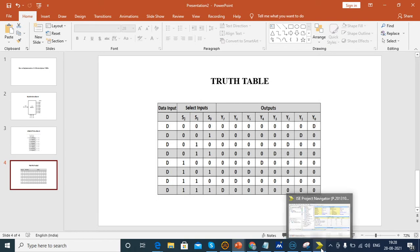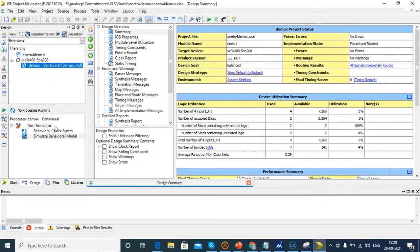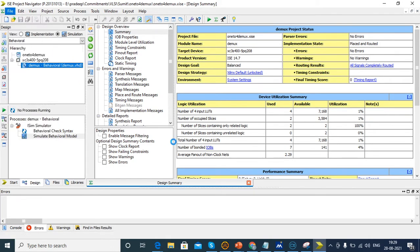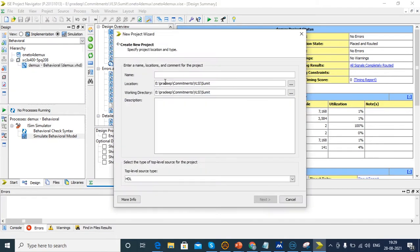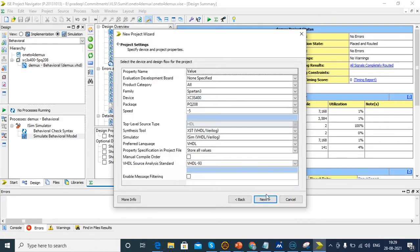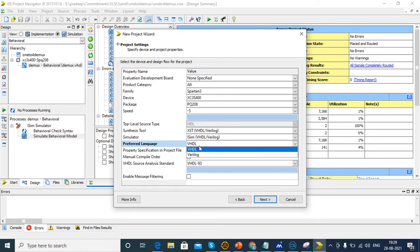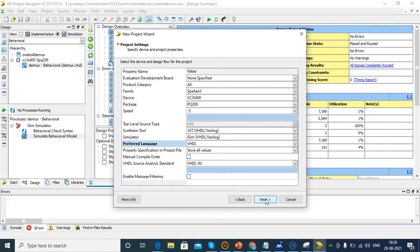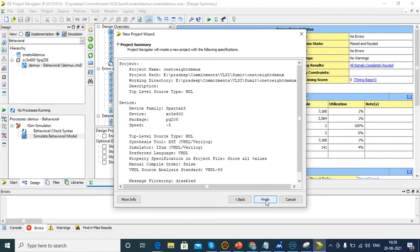We're going to develop this in Project Navigator 14.7 Xilinx ISE. Just click new project. I'll give the project name as 1_2_8_D-mux. This is the project settings window. Here we select the FPGA value, speed and the preferred language. I'm writing VHDL and finish.